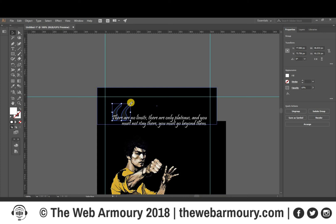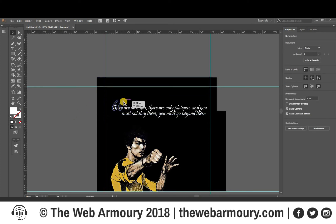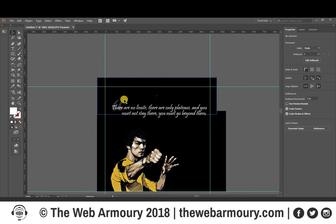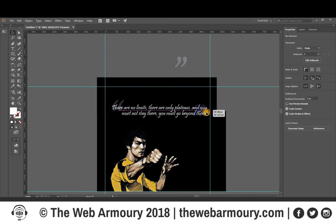I like to adjust the size — 10 is a bit low so in this case we'll go to about 20, which is much better. Then holding Alt I'm going to click and drag to create a copy to use on the other side of the quote. I'm going to flip that round and apply the same on the bottom.